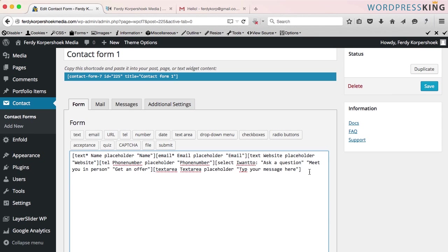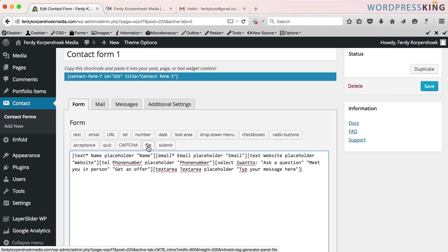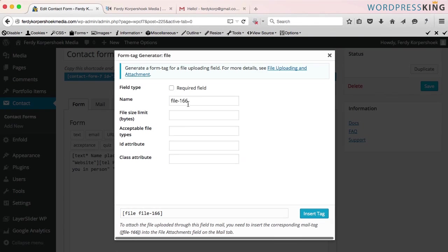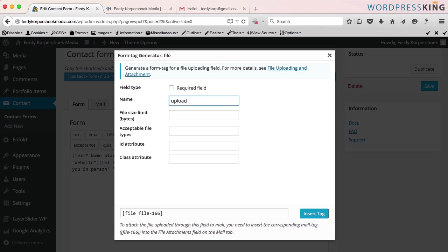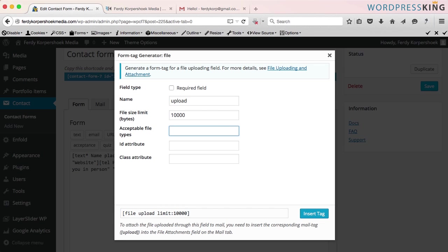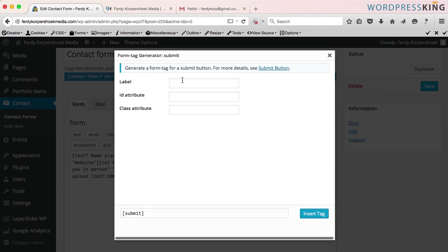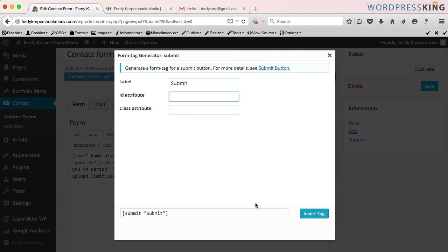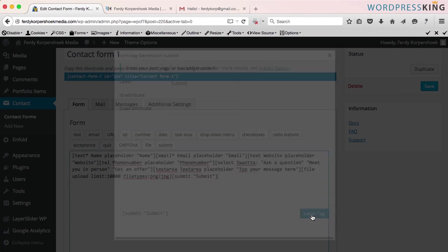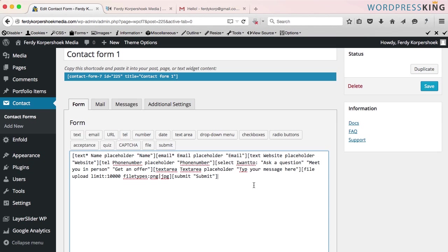The next thing I want to do is give people the opportunity to upload a file. So I choose file. I call it upload. The file size limit in bytes, I want it to be 10 megabytes. And PNG and JPEG are okay with me. Insert. And then people should submit. I call this submit or send. You can choose which one you want. I save this.